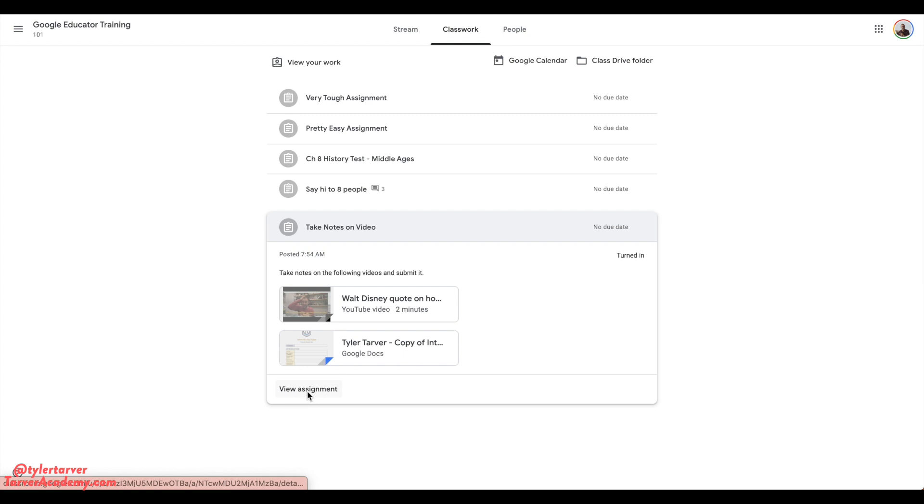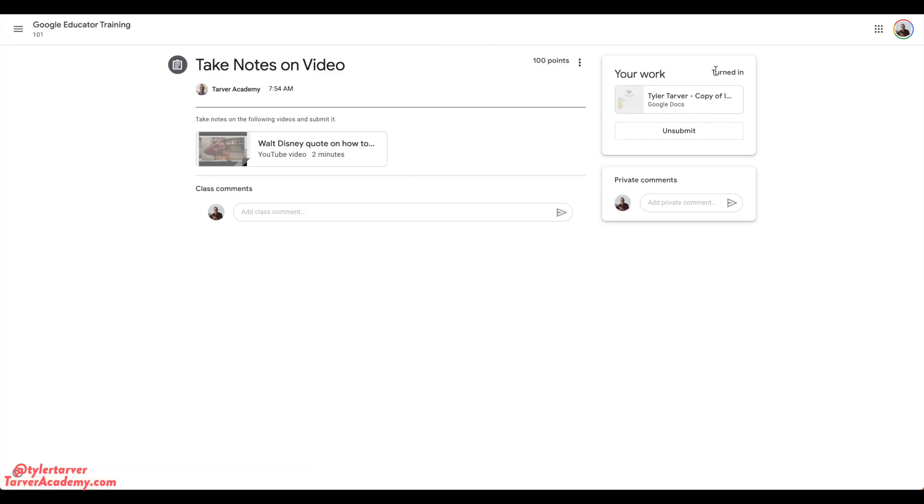It has been turned in - you see up here in the upper right, turned in. Now if I think the due date's not done, I turned it in a little early, maybe I need to check it out or read something or fix something that I did.